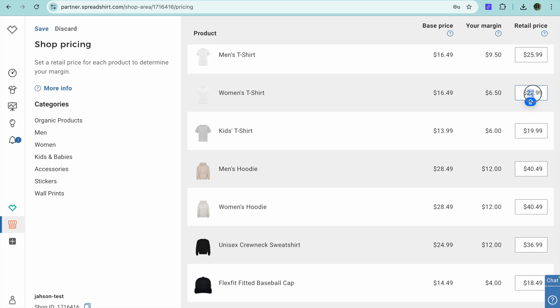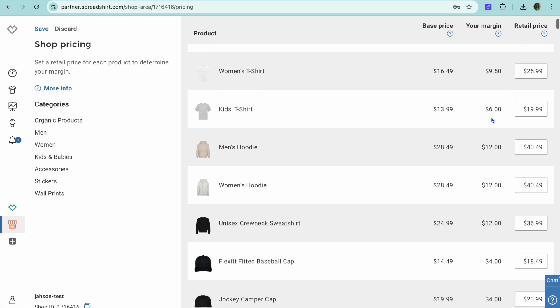So you can do that going down. You could change the prices right here if you want. You can see right there, you can change the pricing and you can see the difference.